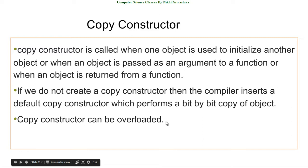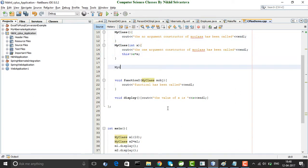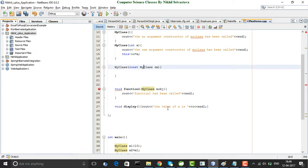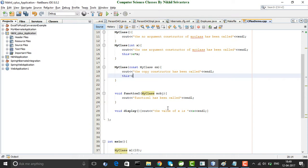Copy constructors can be overloaded. There is one copy constructor provided by the compiler, but I can overload this default implementation. Since it is a constructor, it will have the same name as the class, which is MyClass. You write the constructor and take a reference of MyClass, suppose m. This m, which you take as reference, will be used to initialize the new object. Inside the copy constructor, I write that the copy constructor has been called, then I set this->x equal to m.x, which is the x of the object passed as argument.